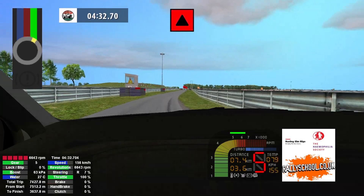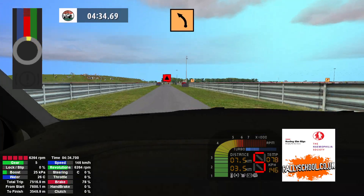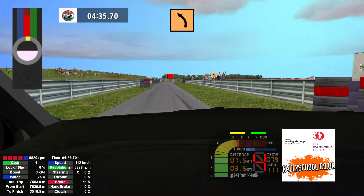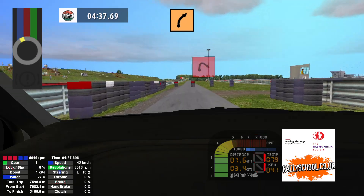Caution, hairpin right and medium left 50. Medium right 100.